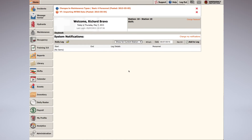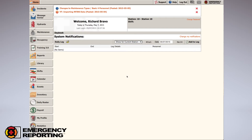Now we're going to dive into the system. This is my test account and we're going to use this to look over some CAD items that need to be in place before you can get the full benefits from the CAD system at the dispatch center. We're going to start out in the Administration section.